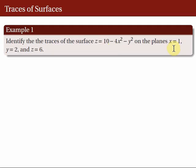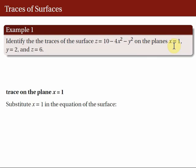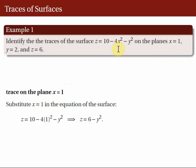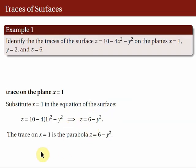Let's begin to identify the trace of the surface on the plane X = 1. Essentially, we are looking for the curve of intersection of this surface with the plane X = 1. Hence, we simply plug in X = 1 to the equation of the surface. Substituting X = 1, we obtain Z = 6 - Y². The graph of this equation is a parabola. So, the trace on the plane X = 1 is the parabola Z = 6 - Y².